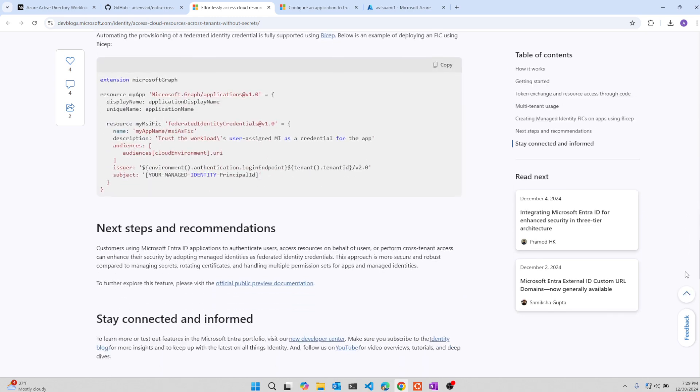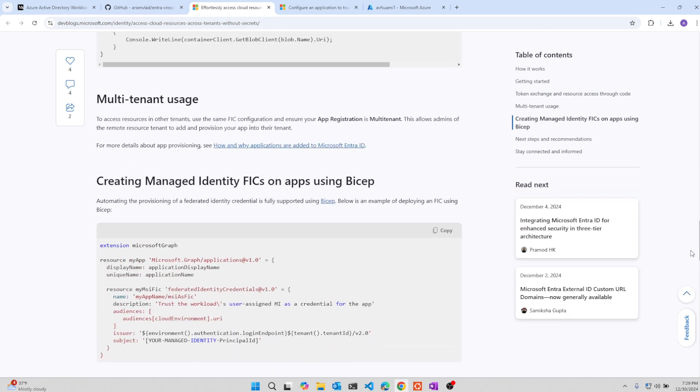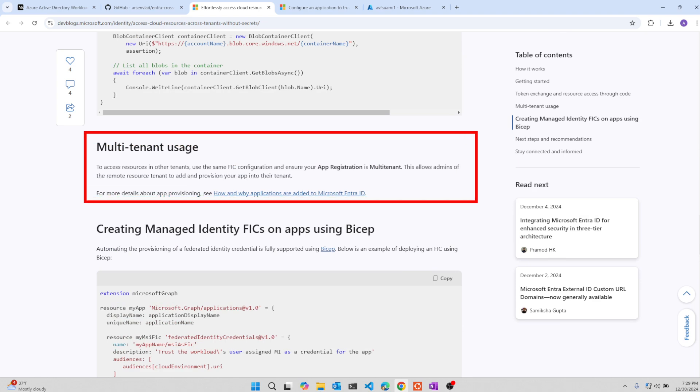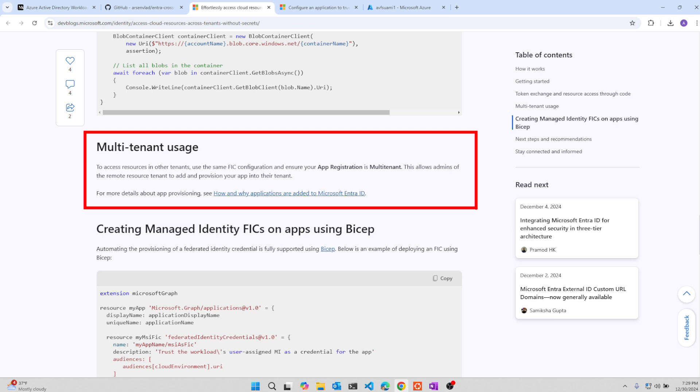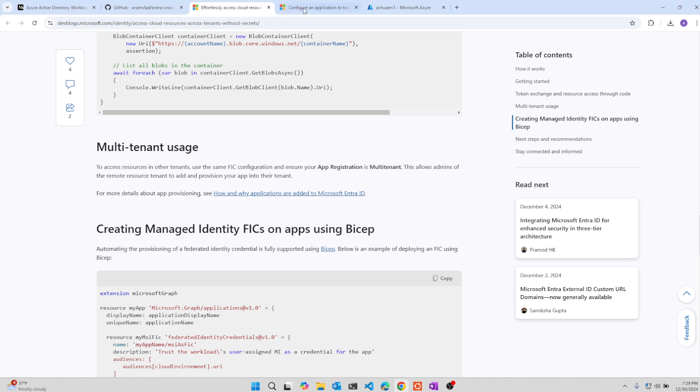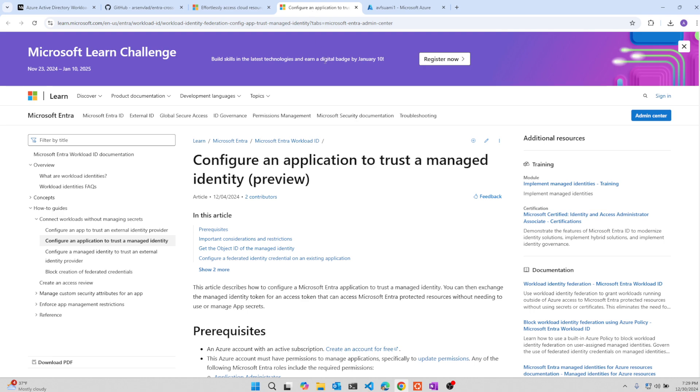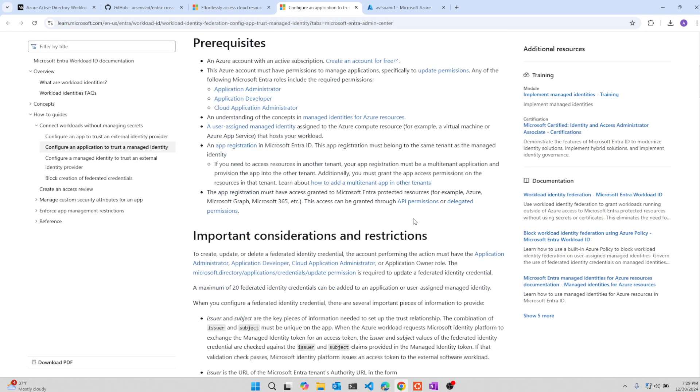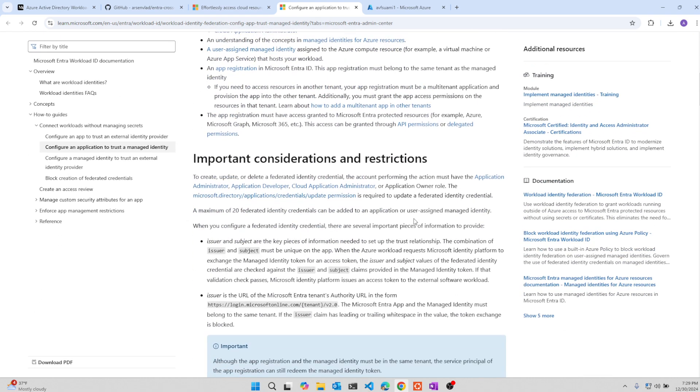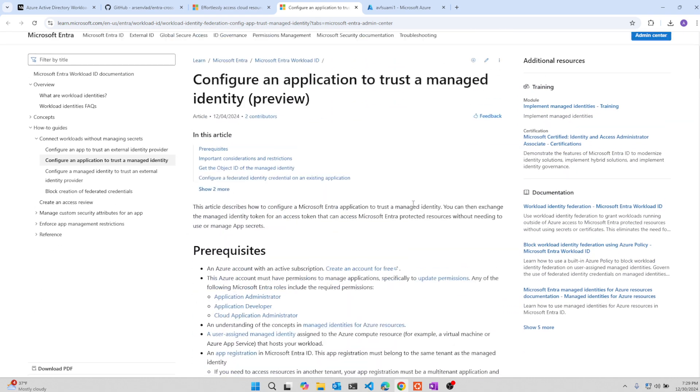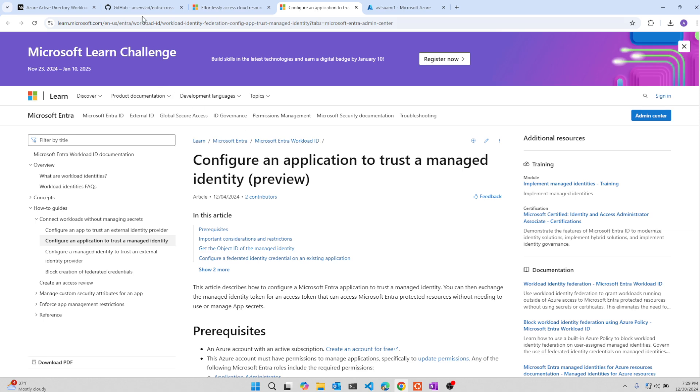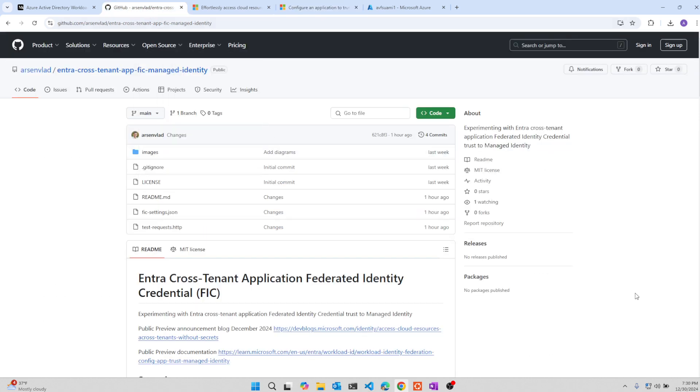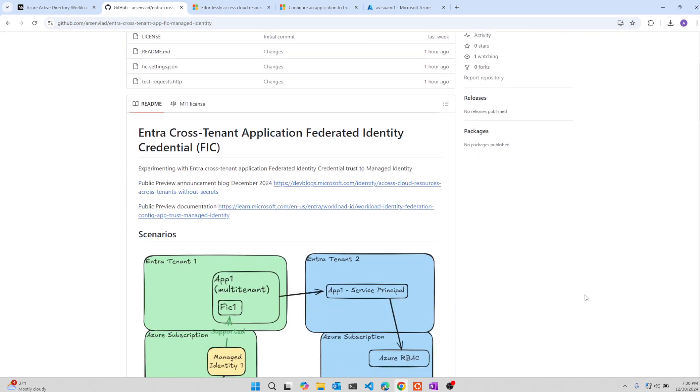The way it works across tenants is by having a multi-tenant application registration. And that application is then available in both tenants and allows access. There is also a document that got published that describes how to configure these things. In this video, I wanted to walk through a little repo I created while I was experimenting with this to see what is supported and what is not.